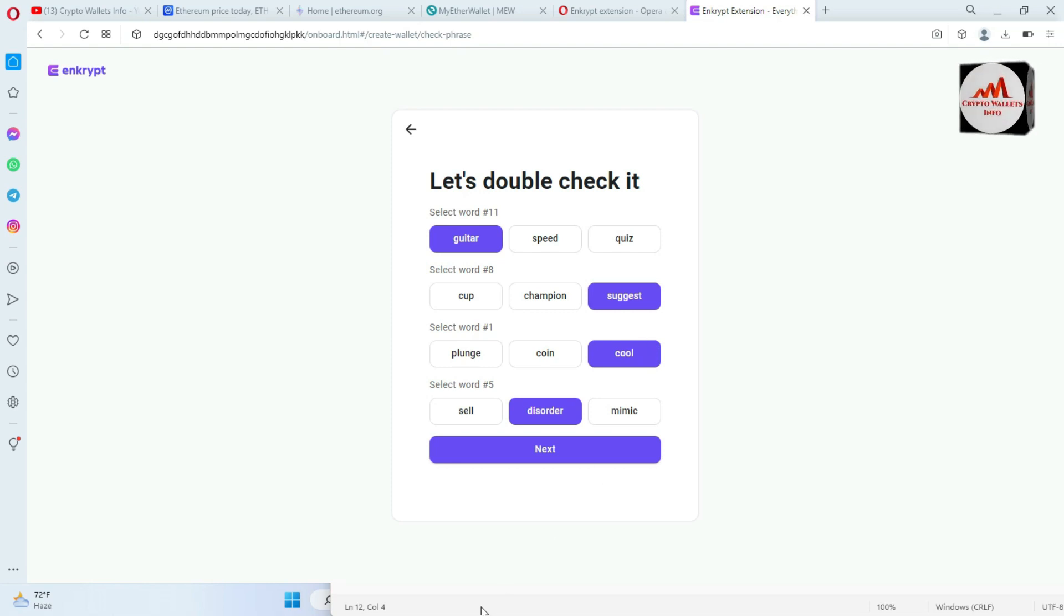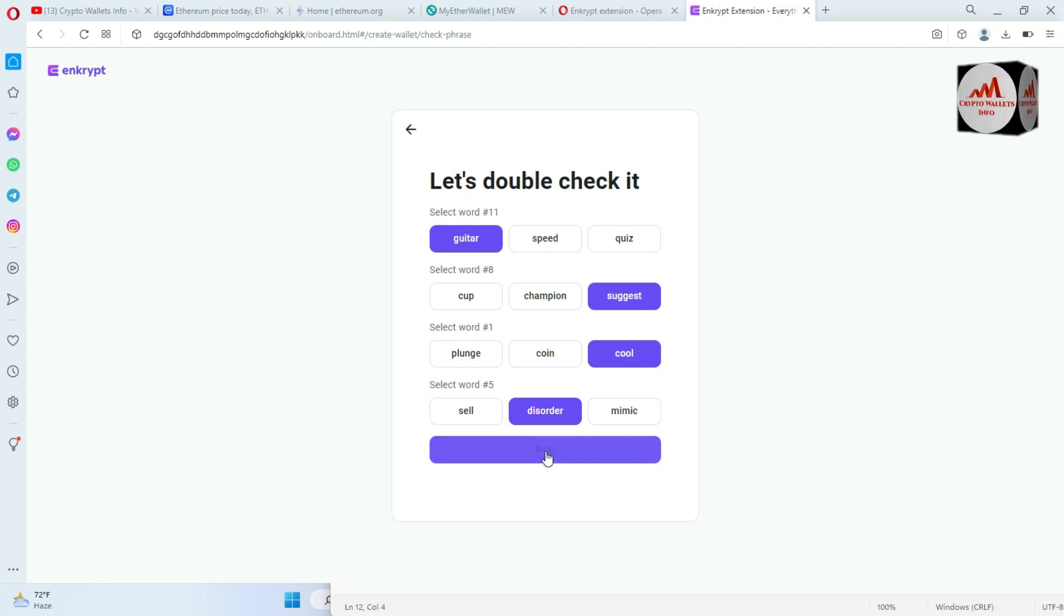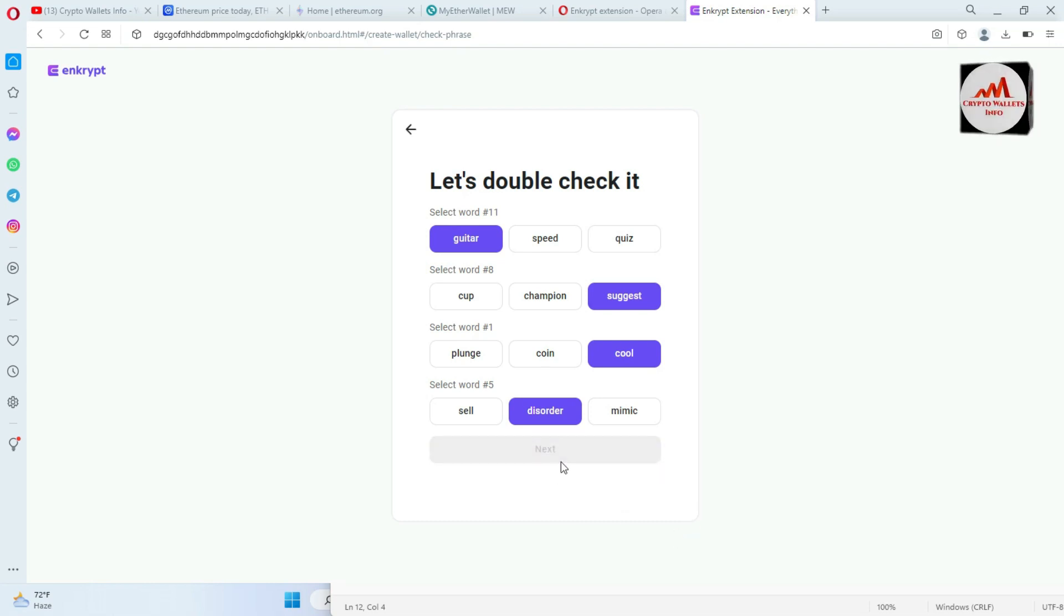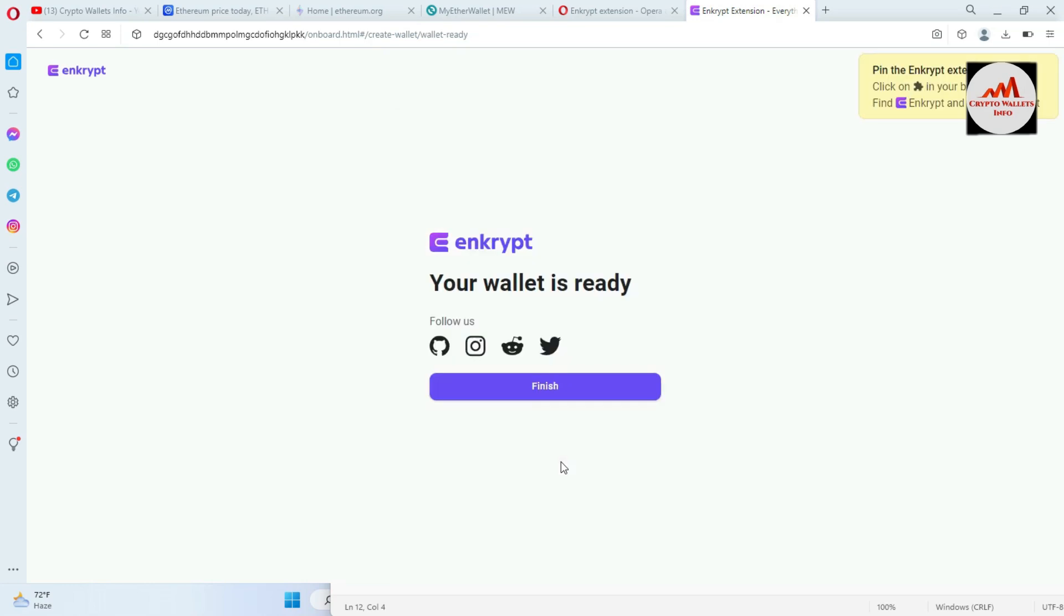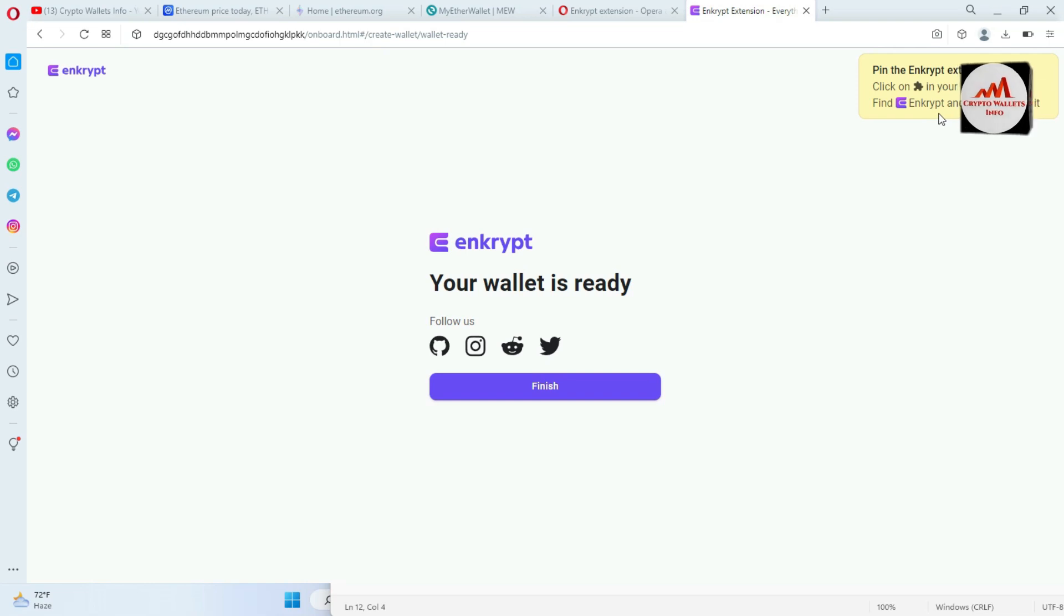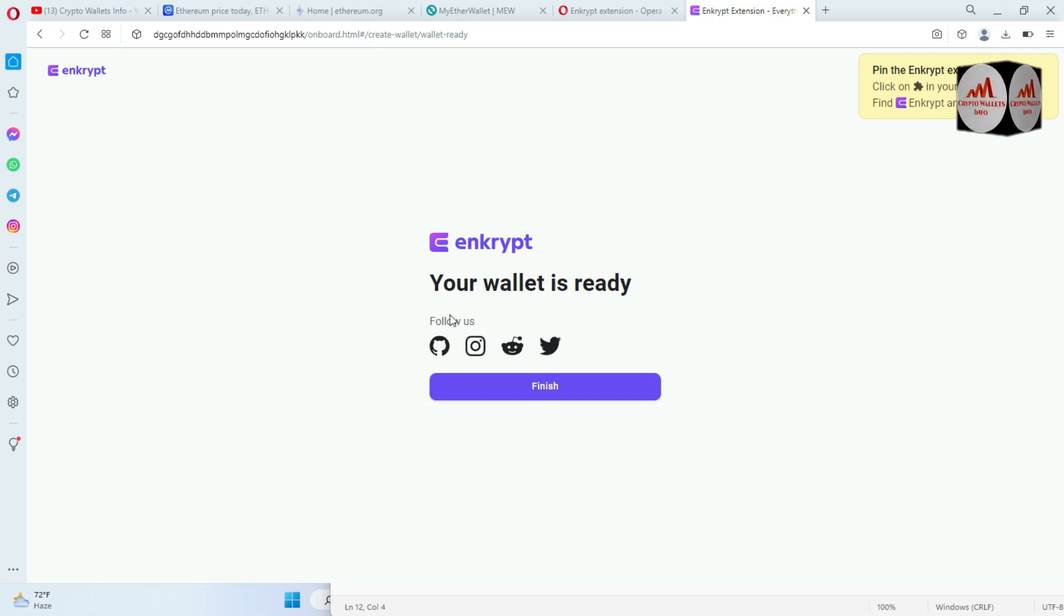Now going to click on next button. I have clicked on next button. Now my wallet is going to be created. You can see here, click on your browser extension, find Enkrypt and click the pin it. And your wallet is ready and now click on finish.